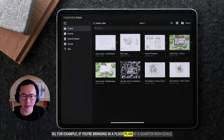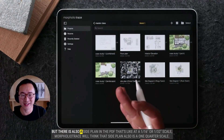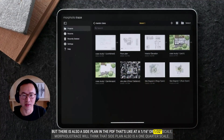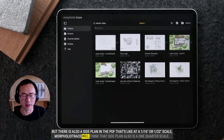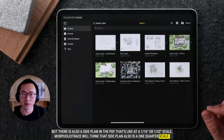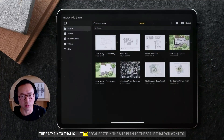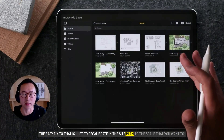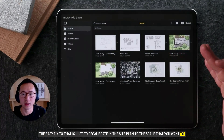For example, if you're bringing a floor plan at a quarter-inch scale, but there is also a site plan in the PDF at a 1/16 or 1/32 scale, Morfolio Trace will think that site plan is also at quarter-inch scale. The easy fix is to recalibrate the site plan to the scale that you want.